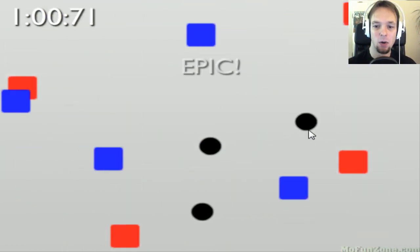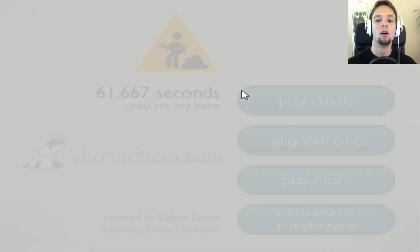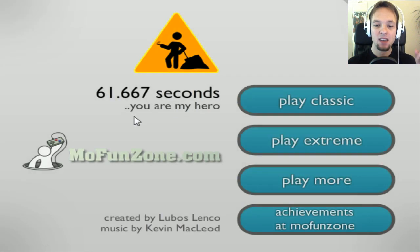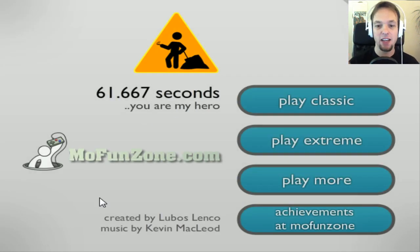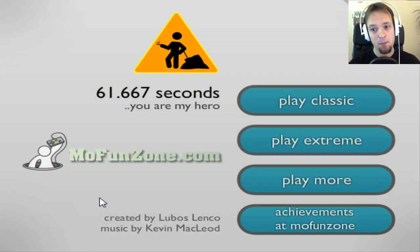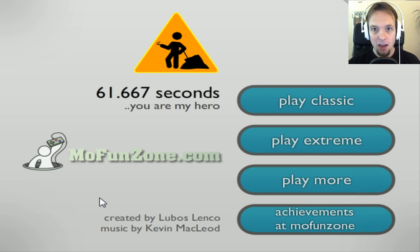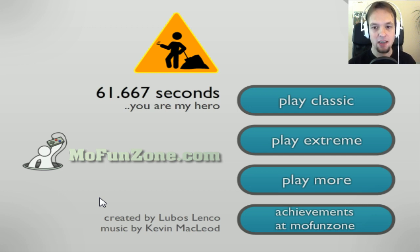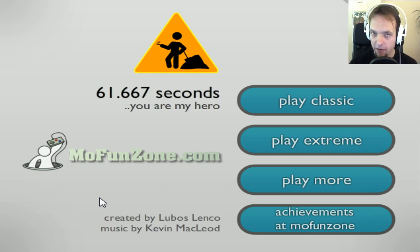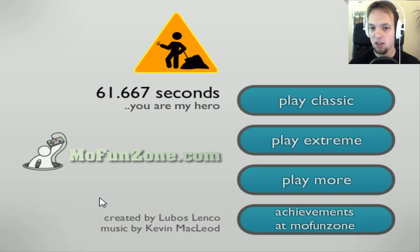61.667 seconds, and I did not mess up this time. So if you want to beat that score, try it. I will approve every video response to this because why not? This is fun.